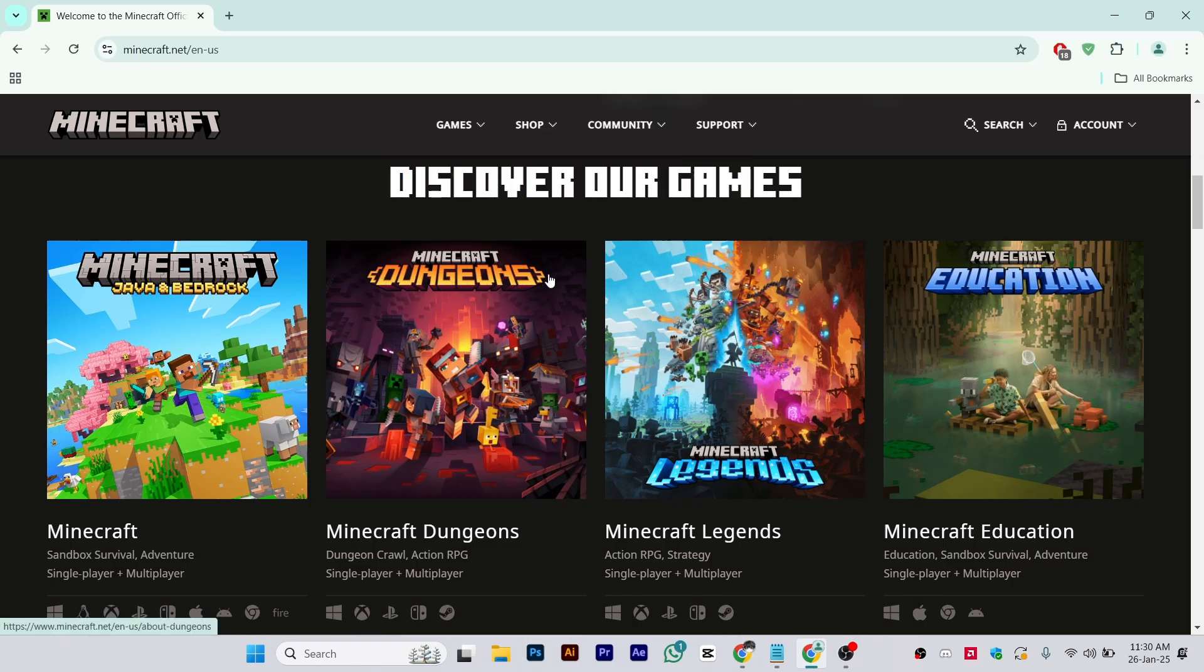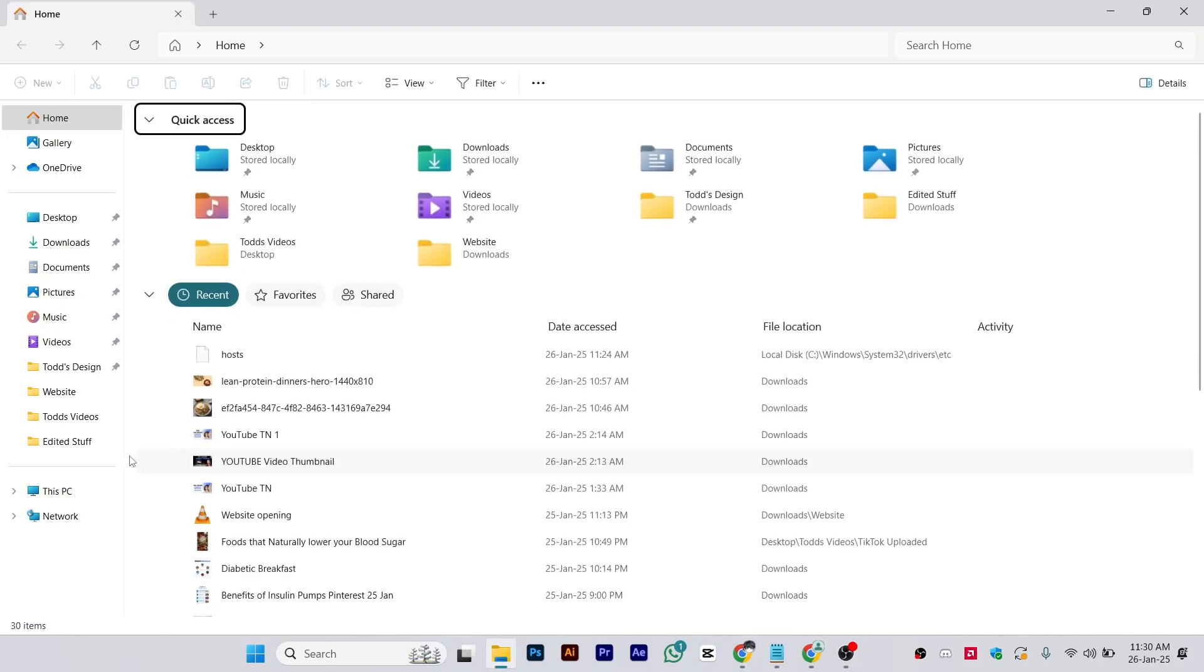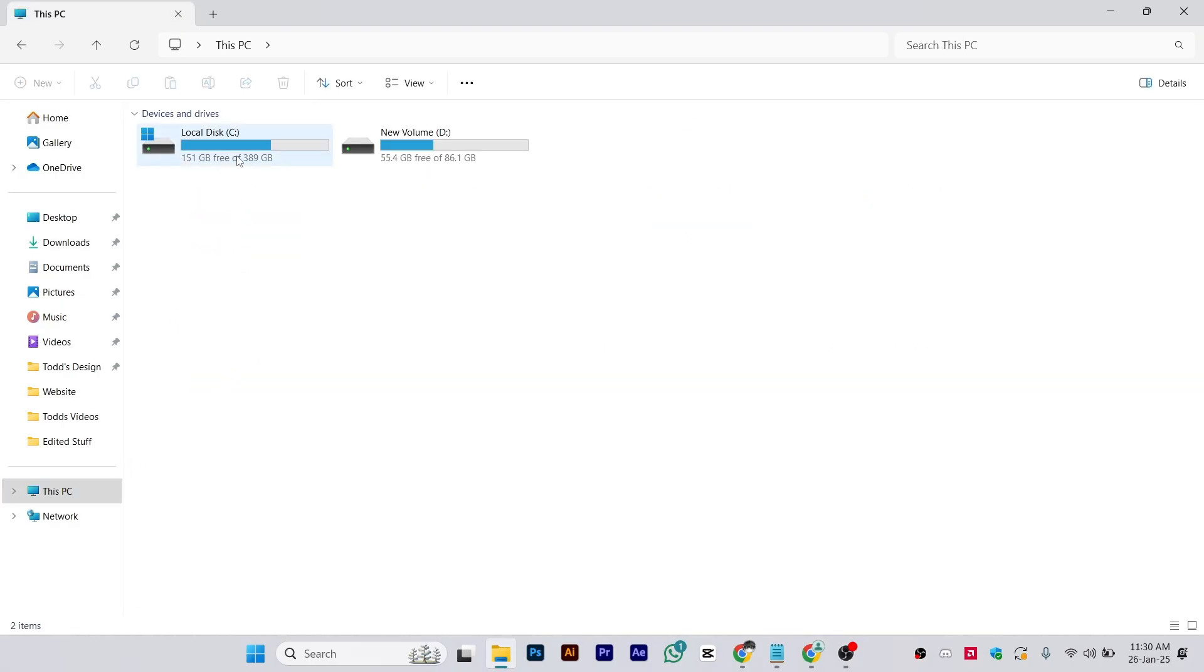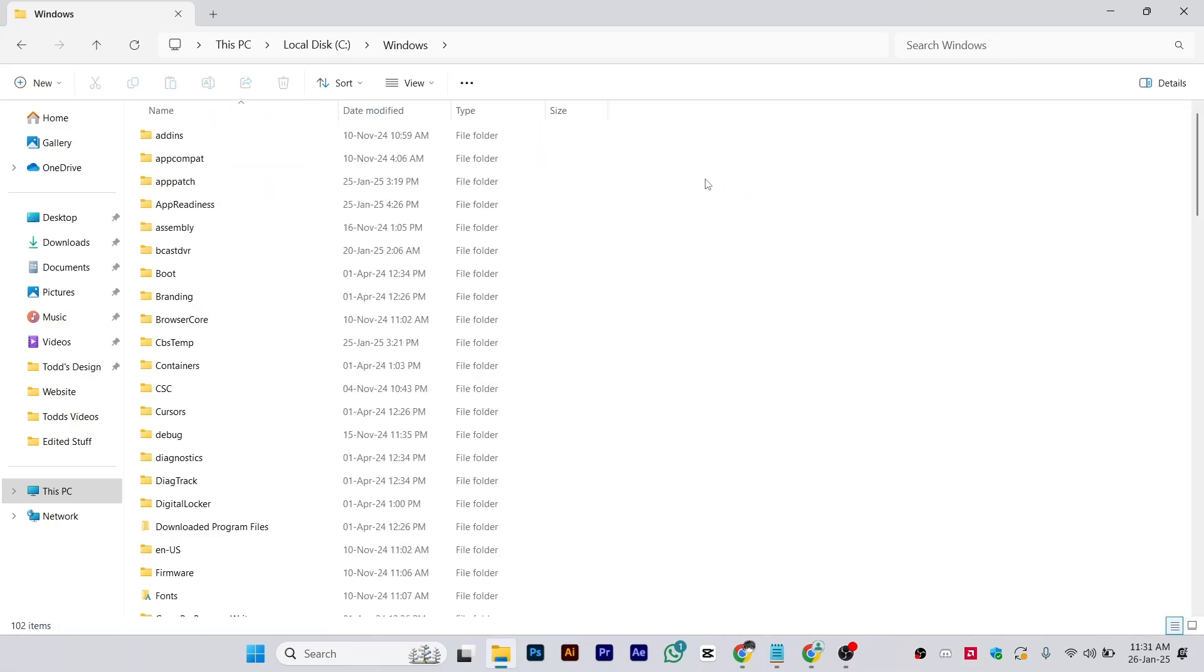What you need to do is go to the files folder and open This PC. From here, go to drive C and then go to Windows.